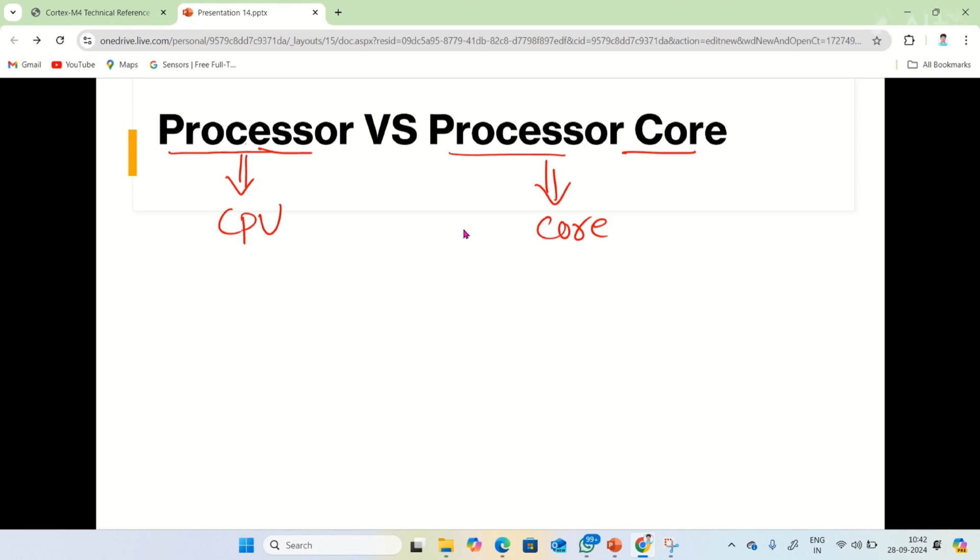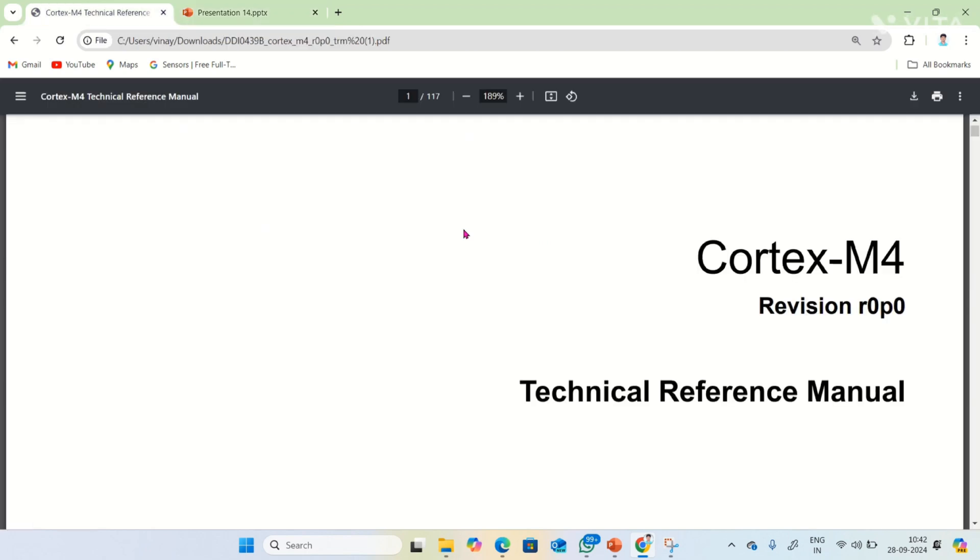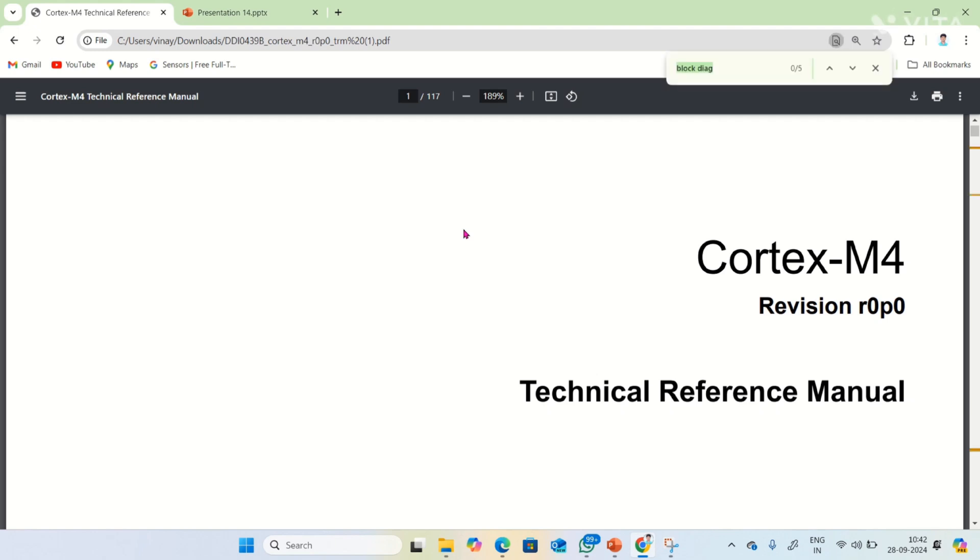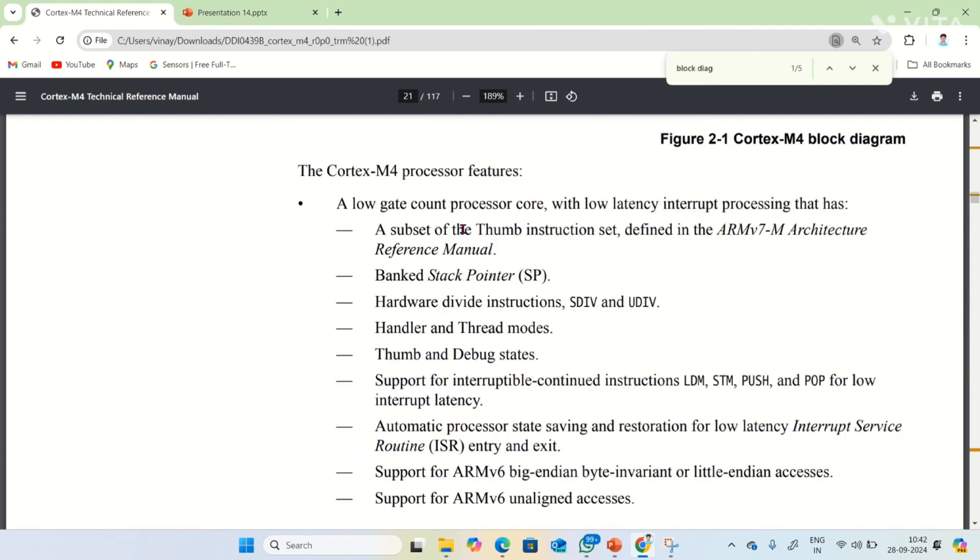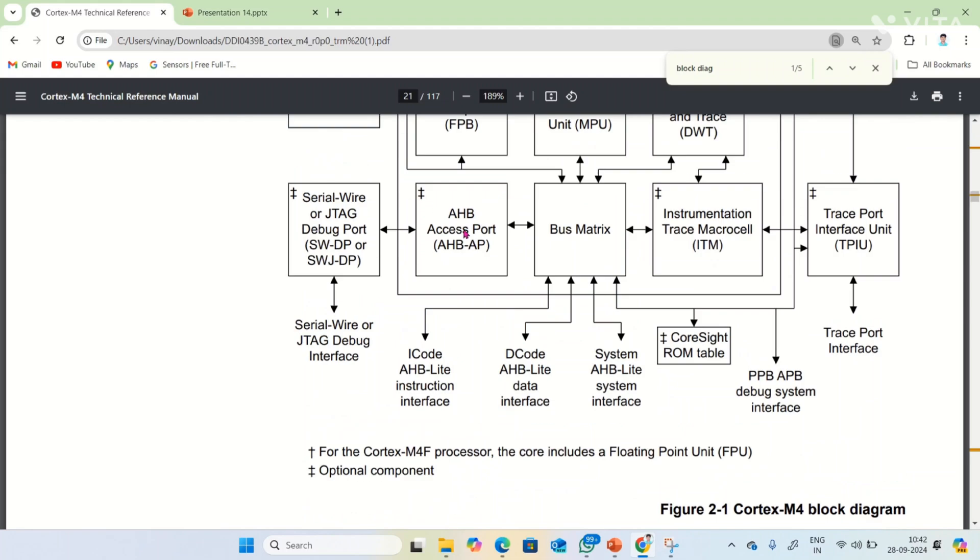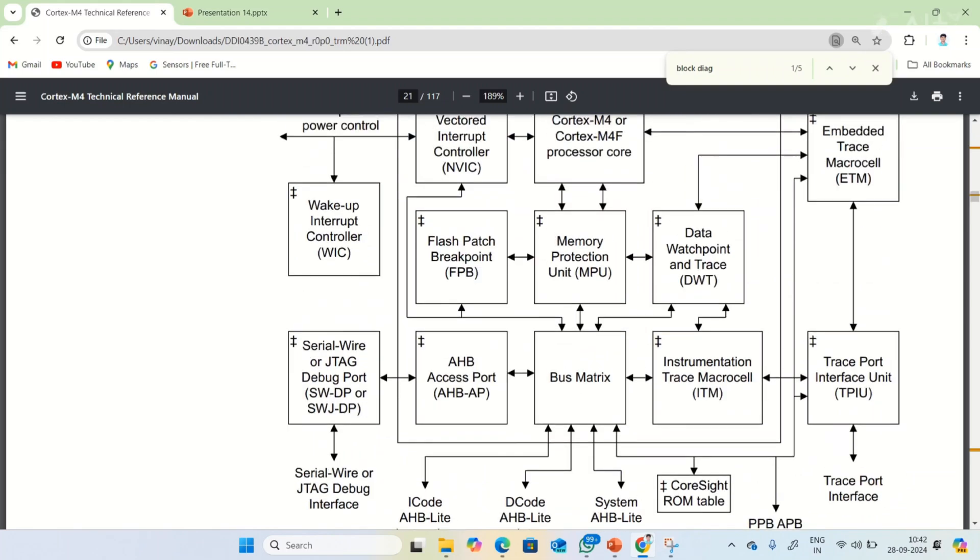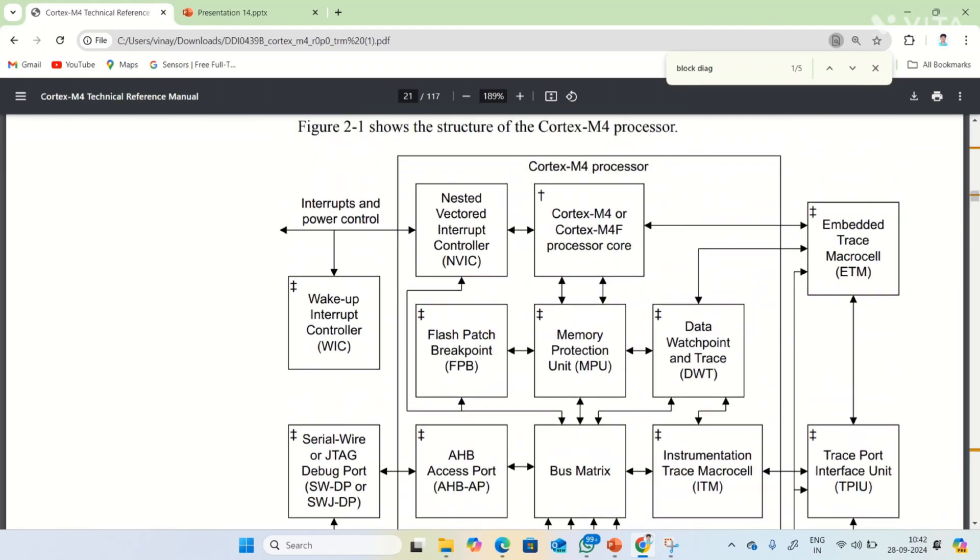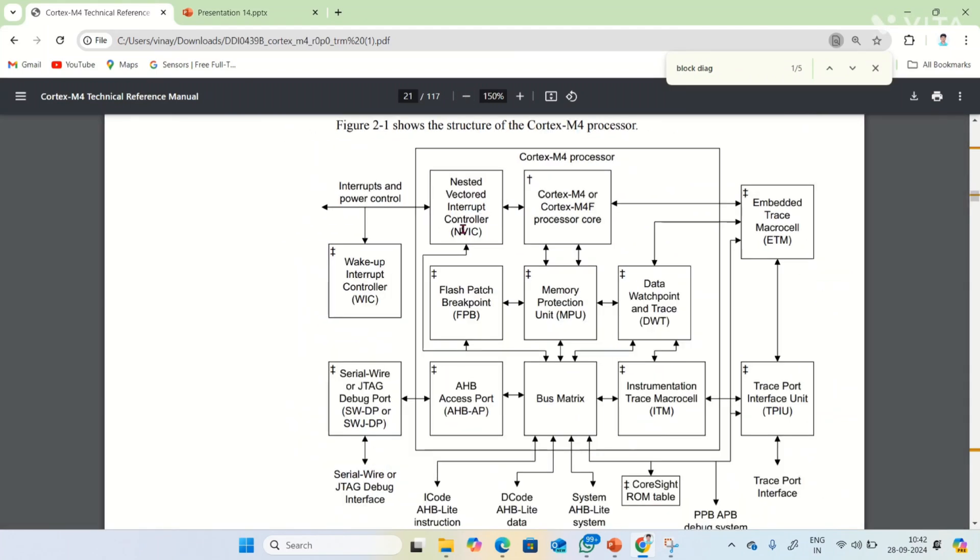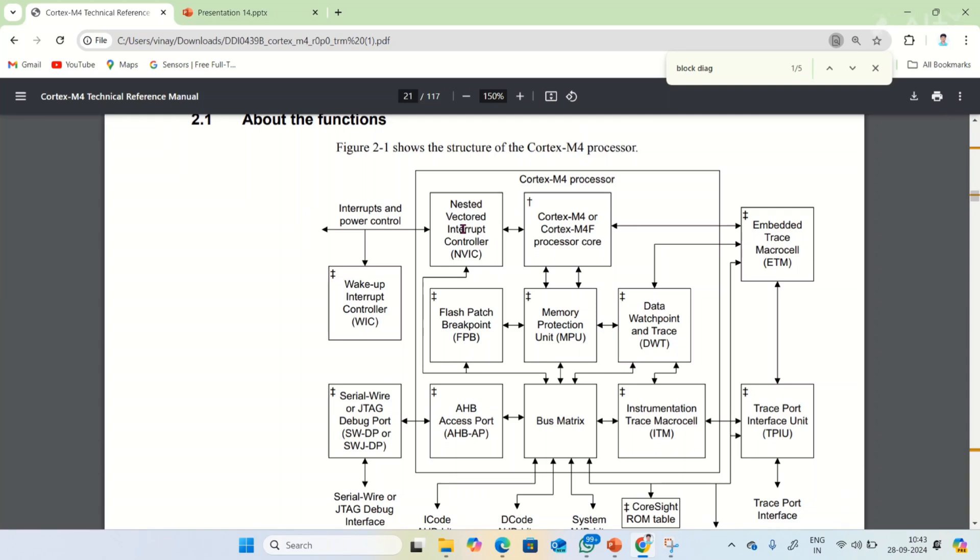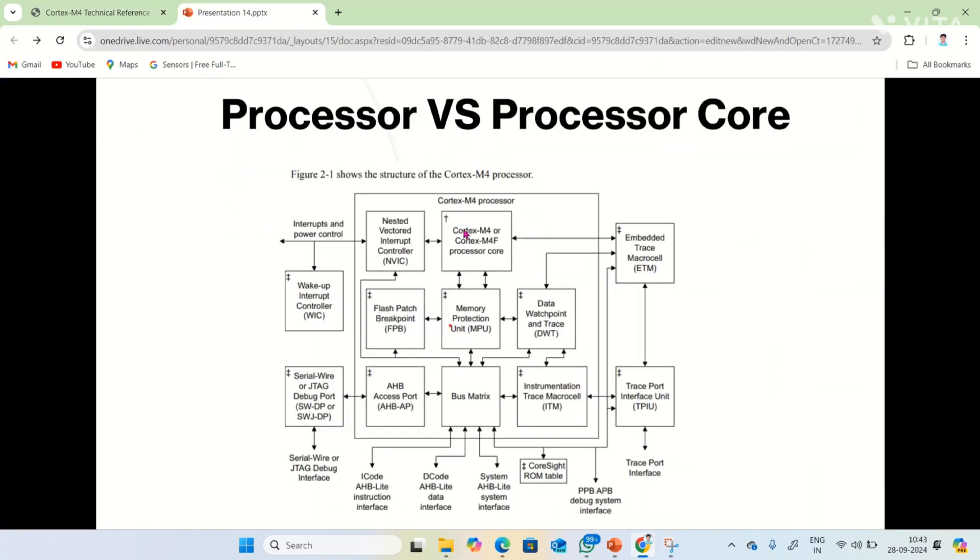Let's open the ARM Cortex M4 technical reference manual. It's openly available on the net, you can download it and see. I'm going to open the ARM Cortex M4 block diagram. Here it is. It is the block diagram of ARM Cortex M4. I'm going to copy this block diagram into my presentation for explaining better.